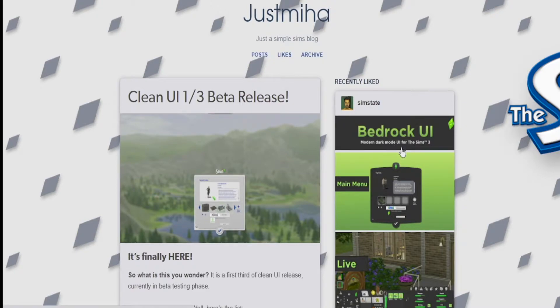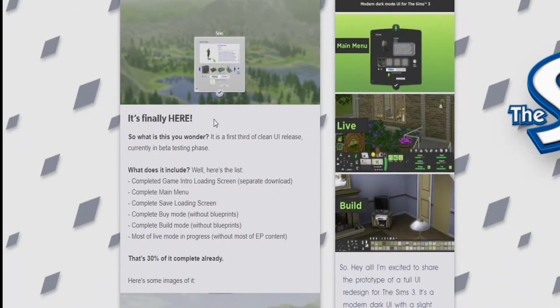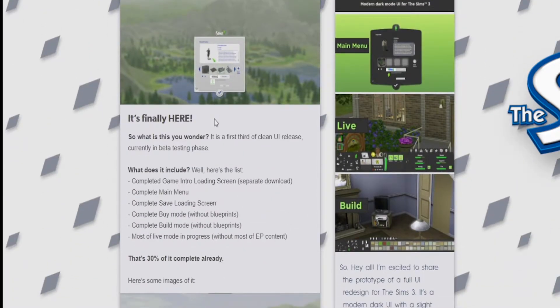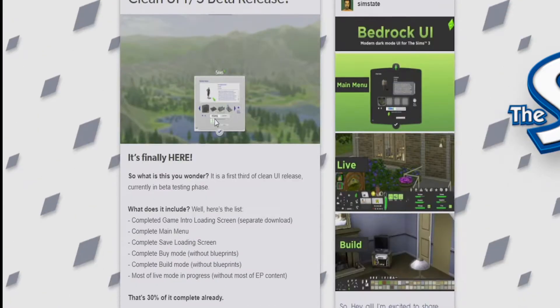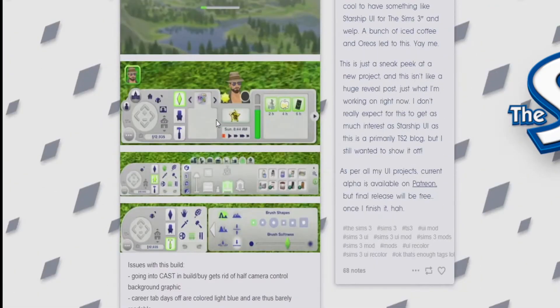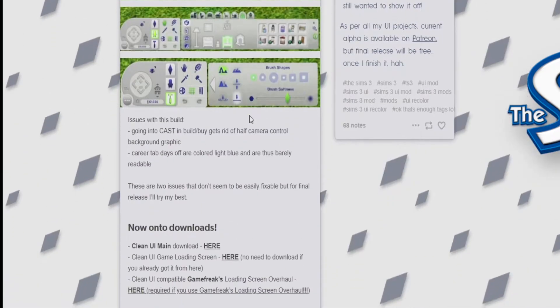Today I'm going to be showing you how to install the Clean UI one-third better release. You can also get it in black as you see my mouse hovering over it right there, but today we're just going to be doing the gray and blue one.